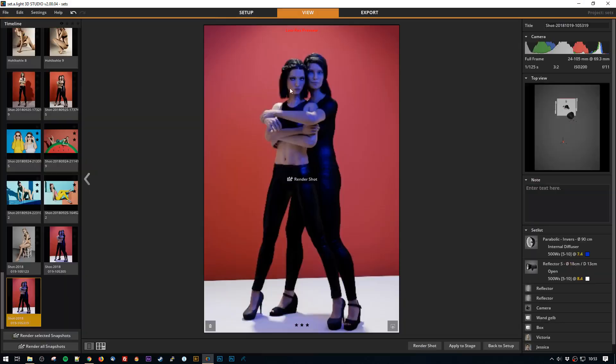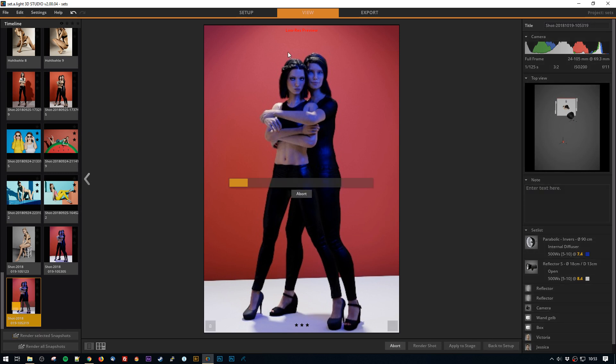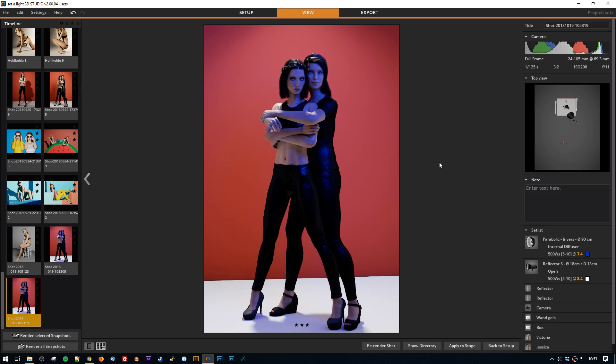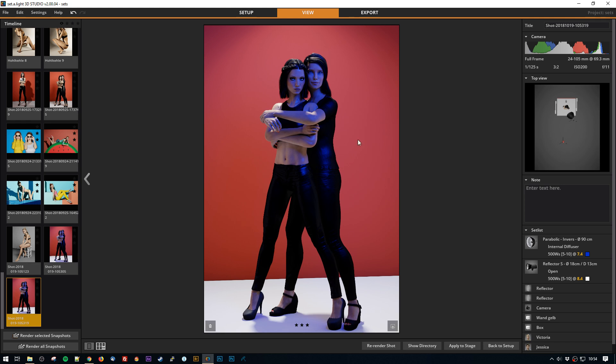And if we go to the view, I can even render the shot so I get a better quality. These lights and shadows and how the light renders on the models is calculated by profiles that are created for each light modifier. So this is super close to real world results. So you can really use this to test things out without being in a hurry in a studio or being annoying for the model because you need to fiddling around with your lights. This is super cool.